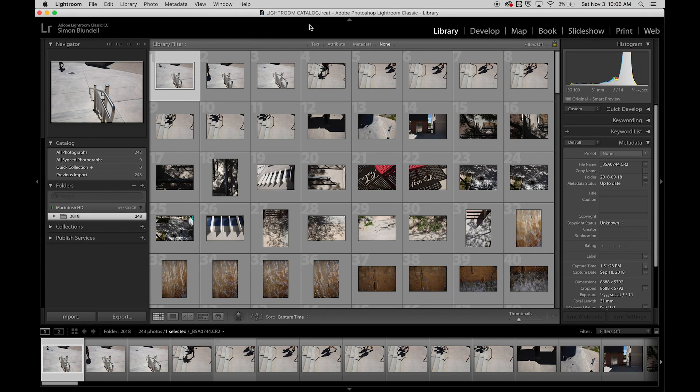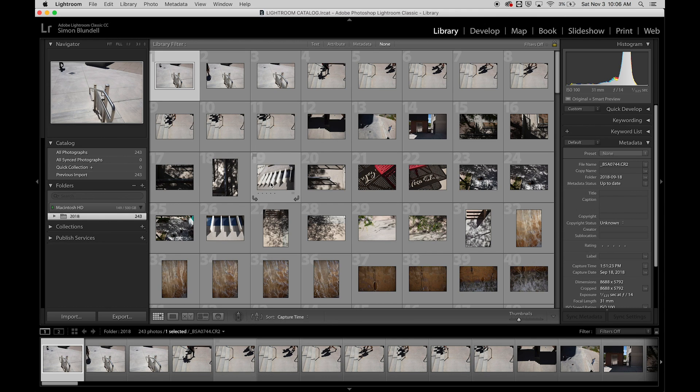All right, so now that we have our catalog created with some images in there, we can talk about some overviews of what Lightroom's about.